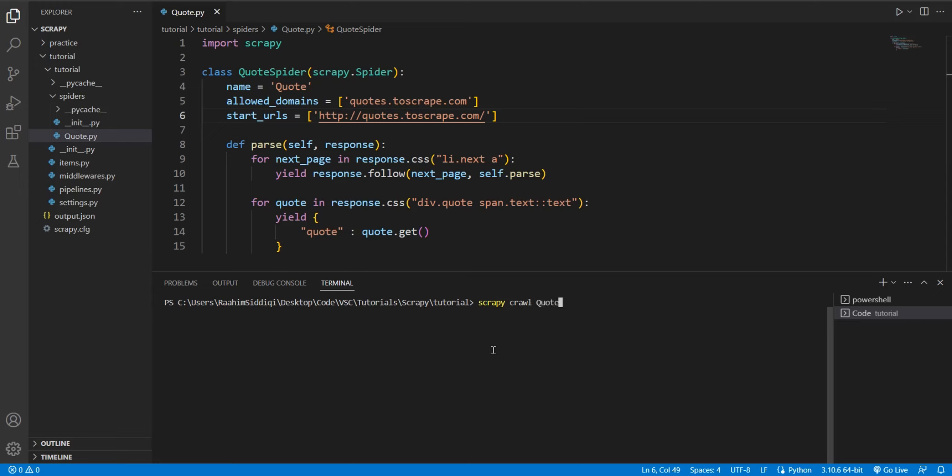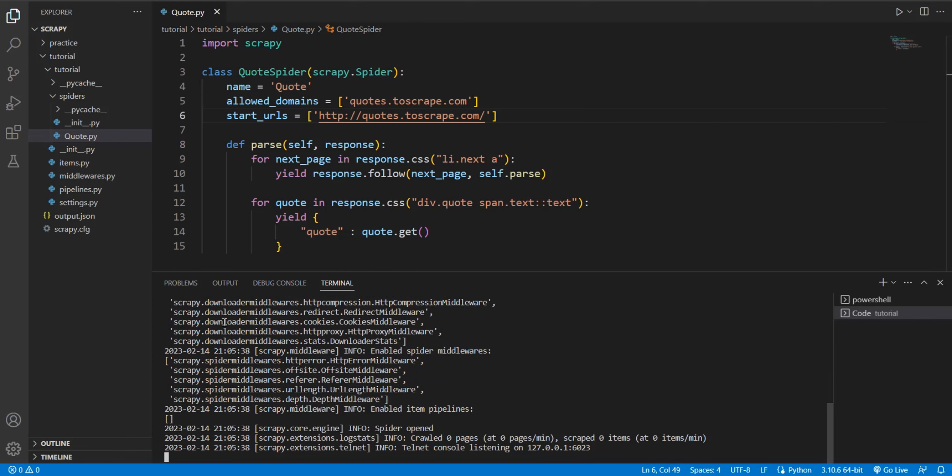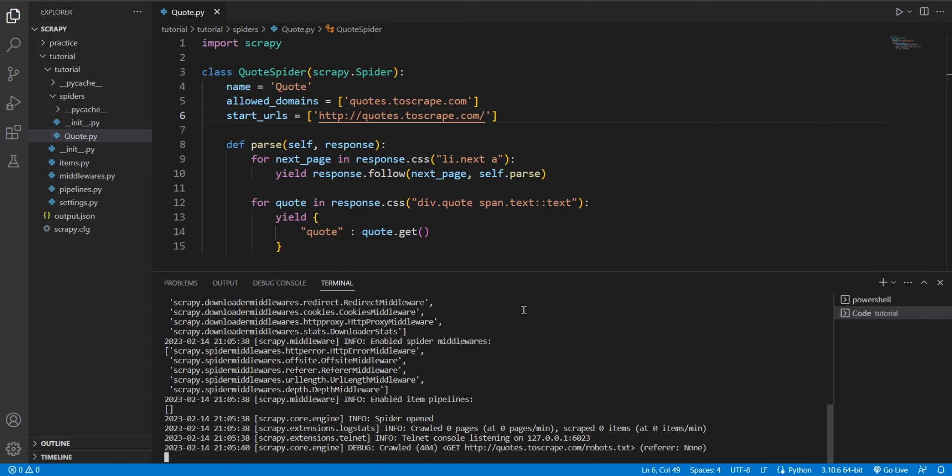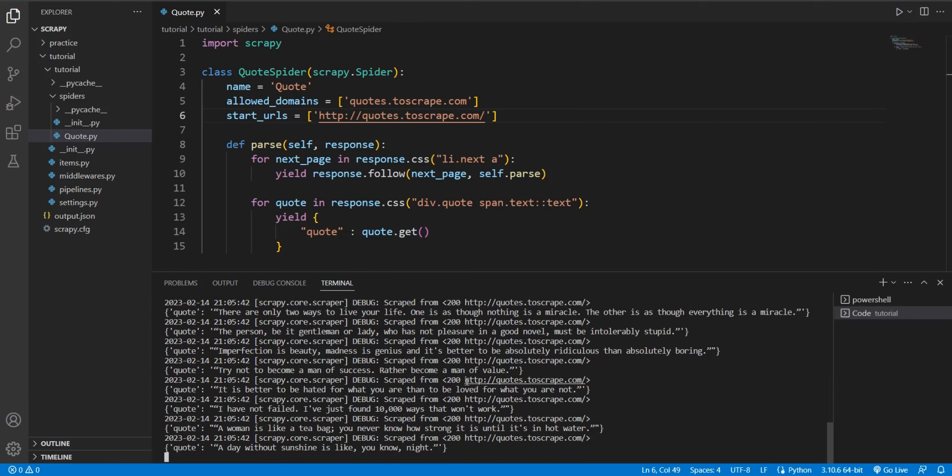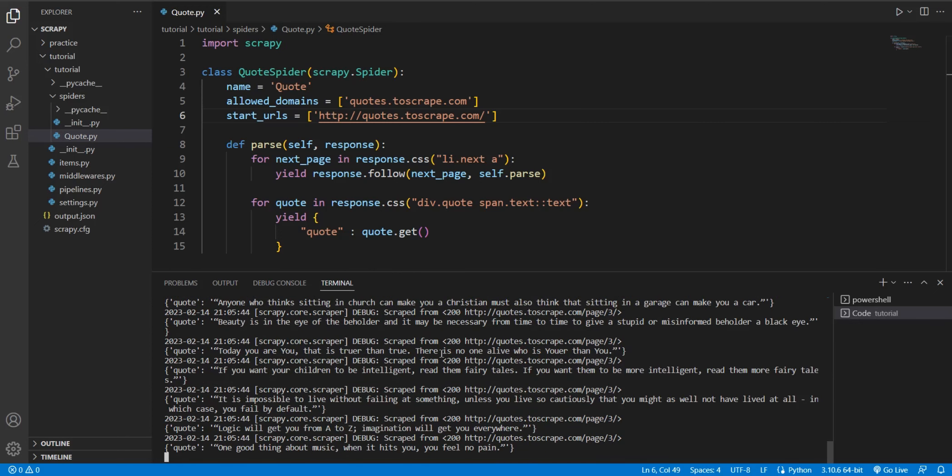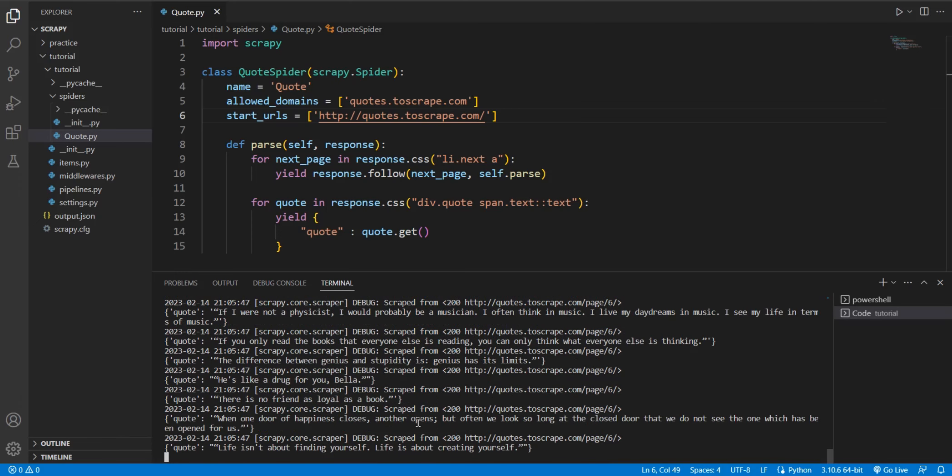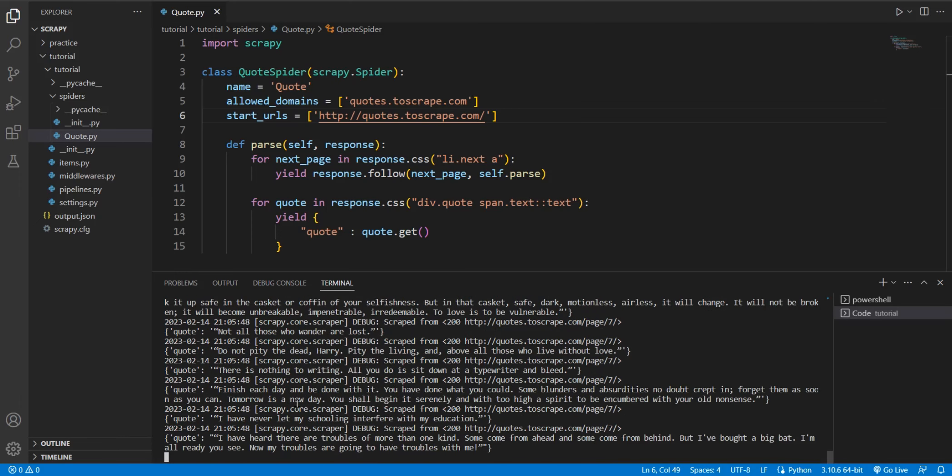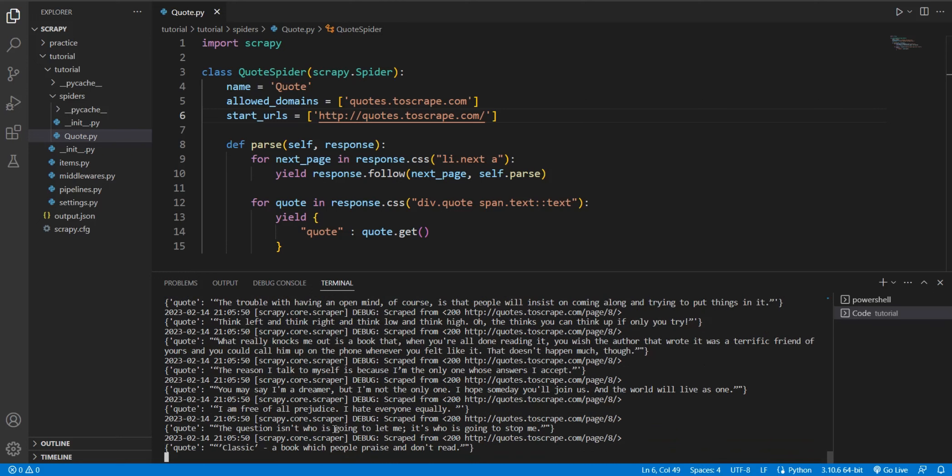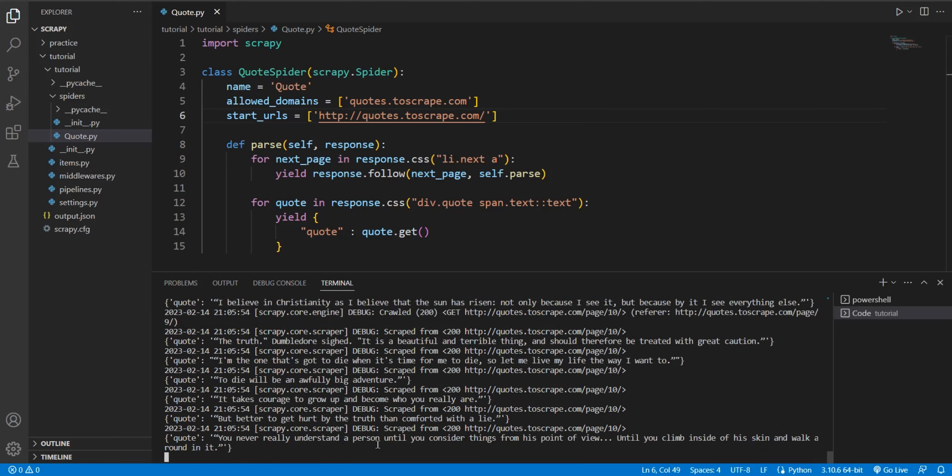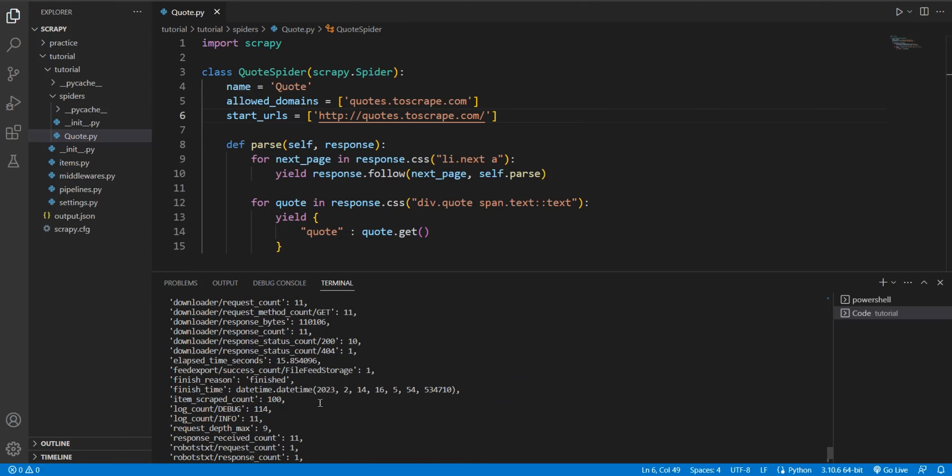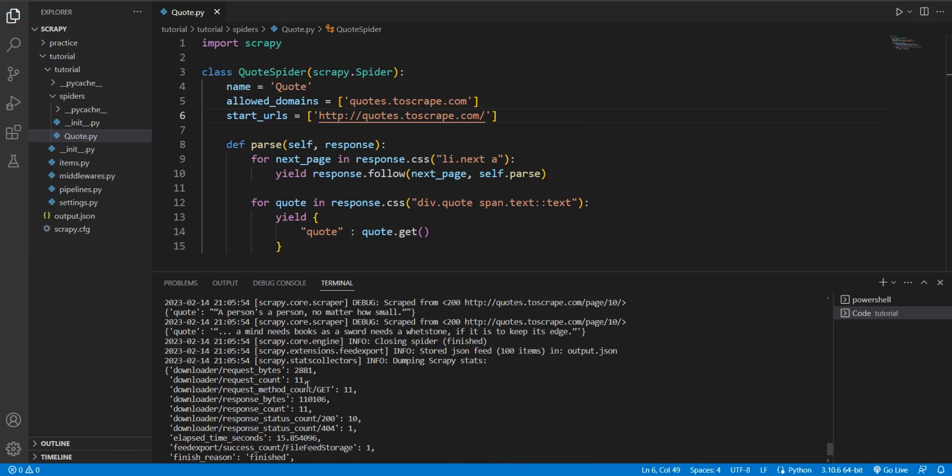So let's execute this Scrapy spider by doing scrapy crawl, then the name of our spider, quote, then dash o output.json to save the output in the output.json file. We don't need to do that though. Not necessary. Then once this Scrapy operation executes completely, we'll see a bunch of stats that get printed out on the console. And it should take five or six seconds in total.